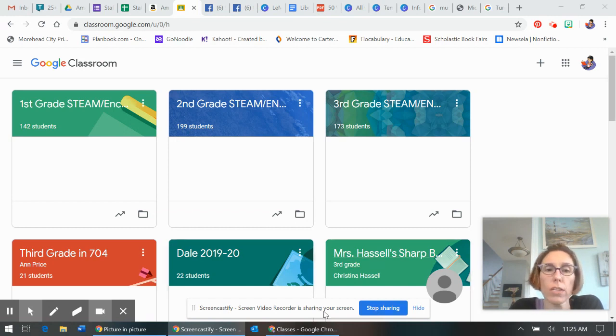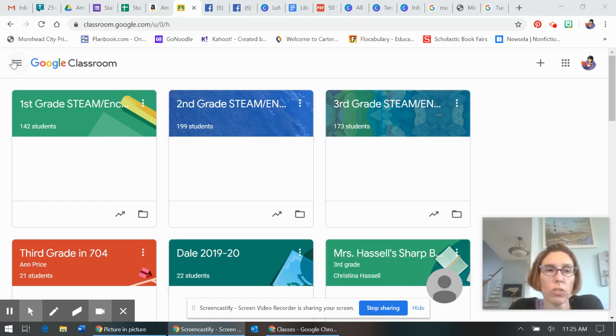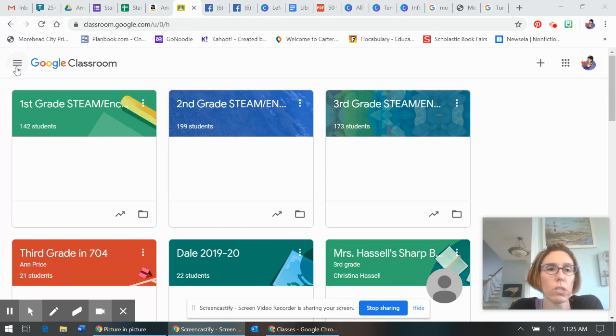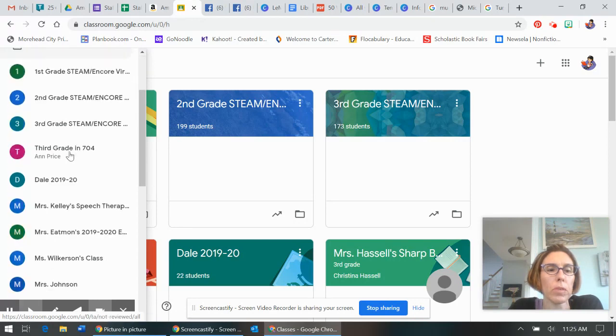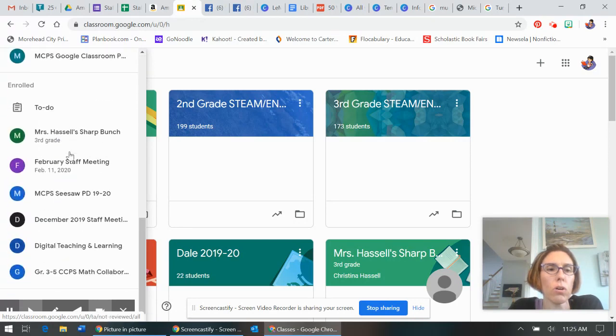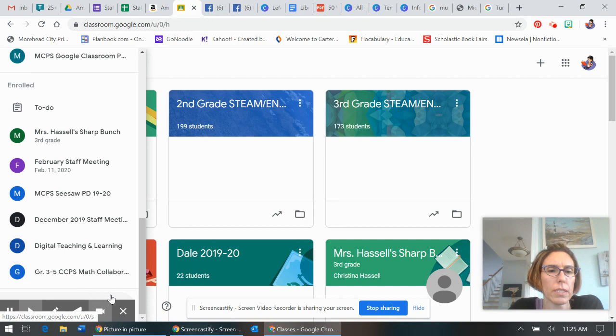So in my Google Classroom with a gazillion classes that I am in, you come over to this little three thing, three horizontal lines by Google Classroom, click it, scroll all the way down. You might have to scroll for a little bit down to settings.